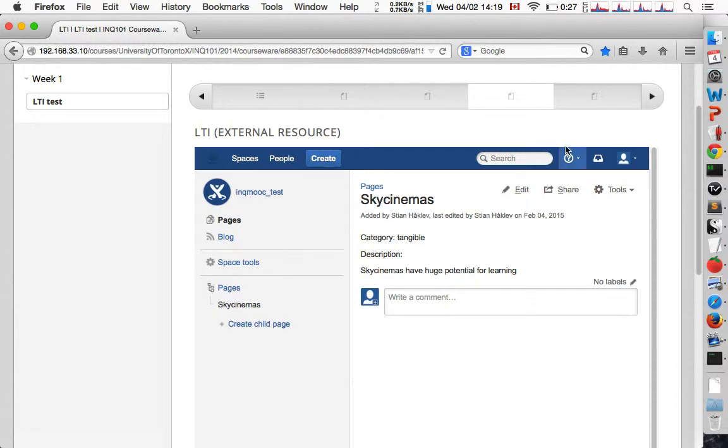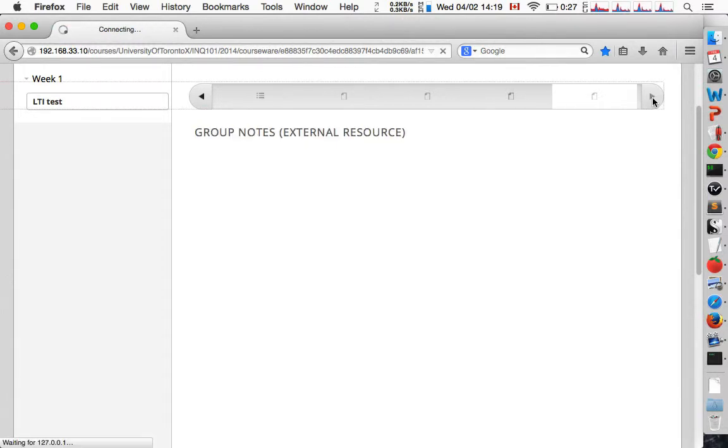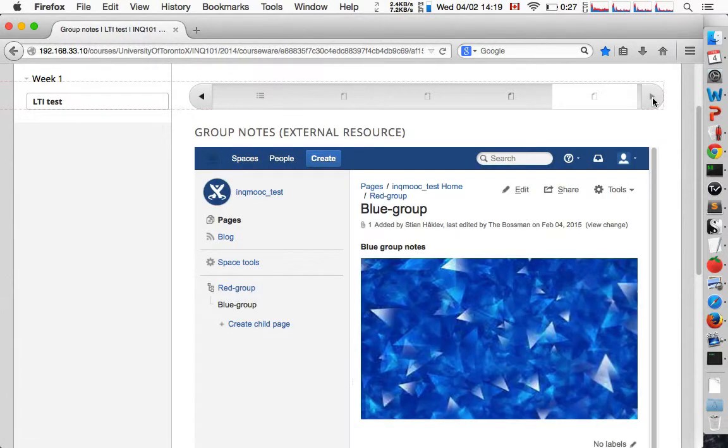The next widget simply takes me to a specific page in the wiki based on the group that I selected. So because I chose the blue group, I get this page.